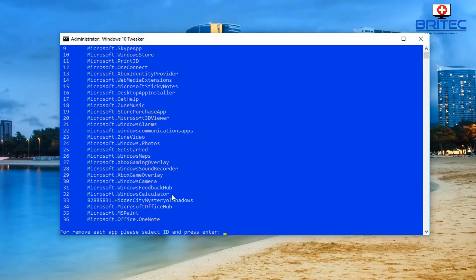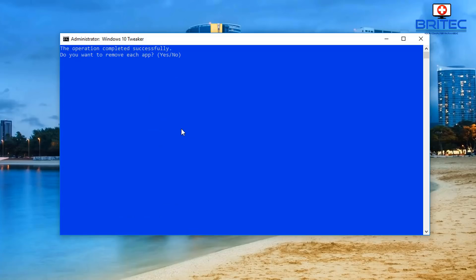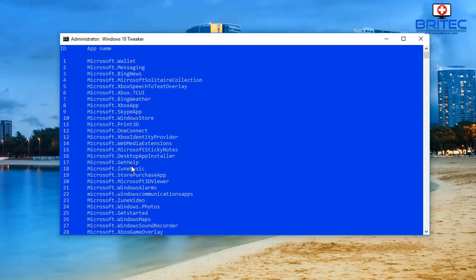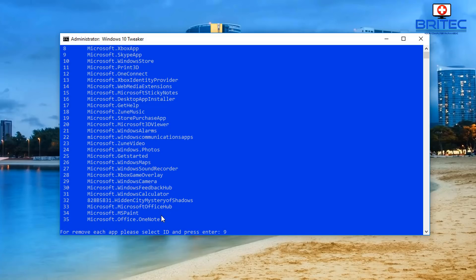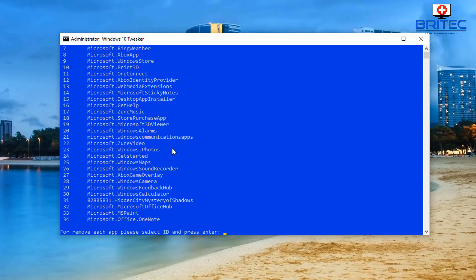I'll do one more - press 27 for the Microsoft Xbox Gaming Overlay. It will go ahead and start to remove that - very quick and easy. I love these sort of scripts that do all this for you. You can spend a bit of time going through here, removing the Skype app, Xbox app, or whatever else you don't want - very quick and easy.